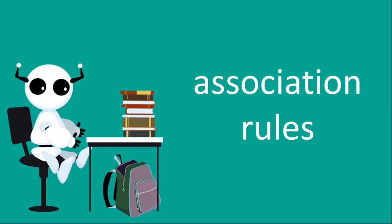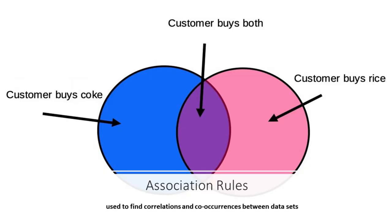Now in association rules we're looking to see one item is related with another. So for example if customers buy coke do they also buy rice? We can see when customers buy both. Now if that happens a lot, then we want to associate that rule. So association rules are used to find correlations and co-occurrences between data sets.